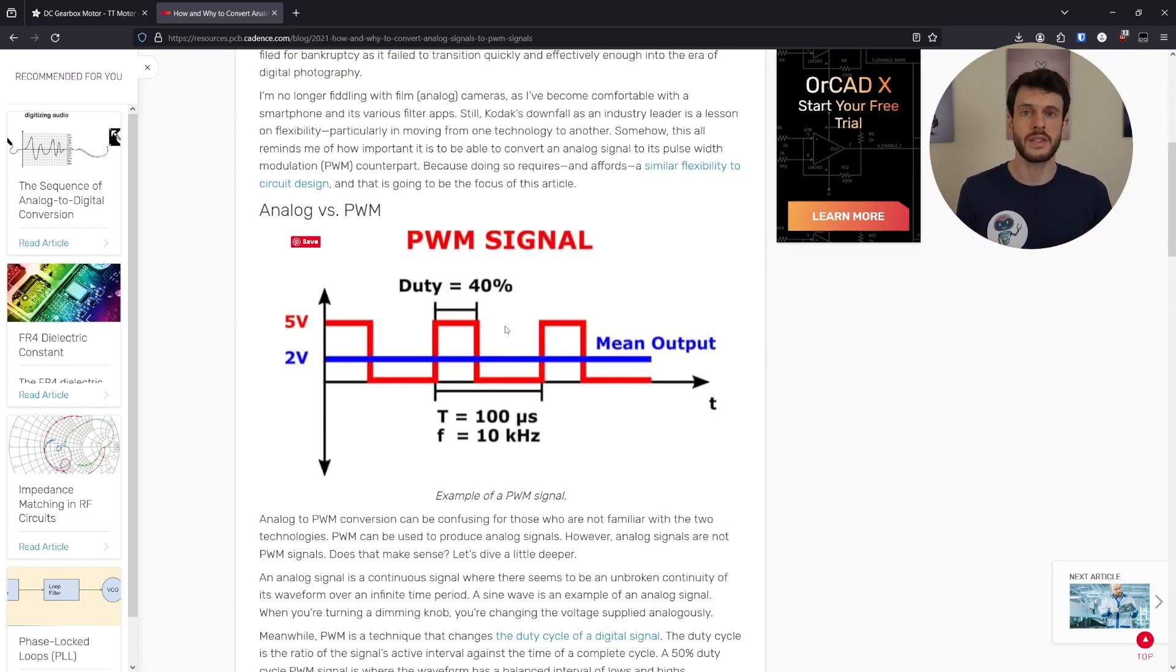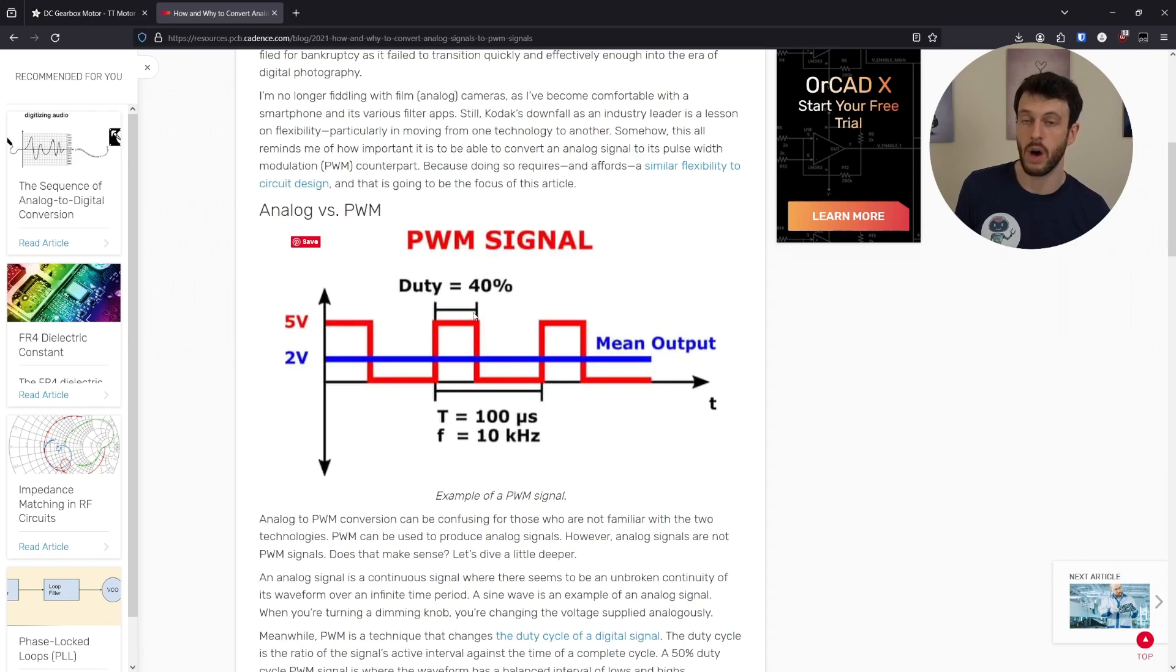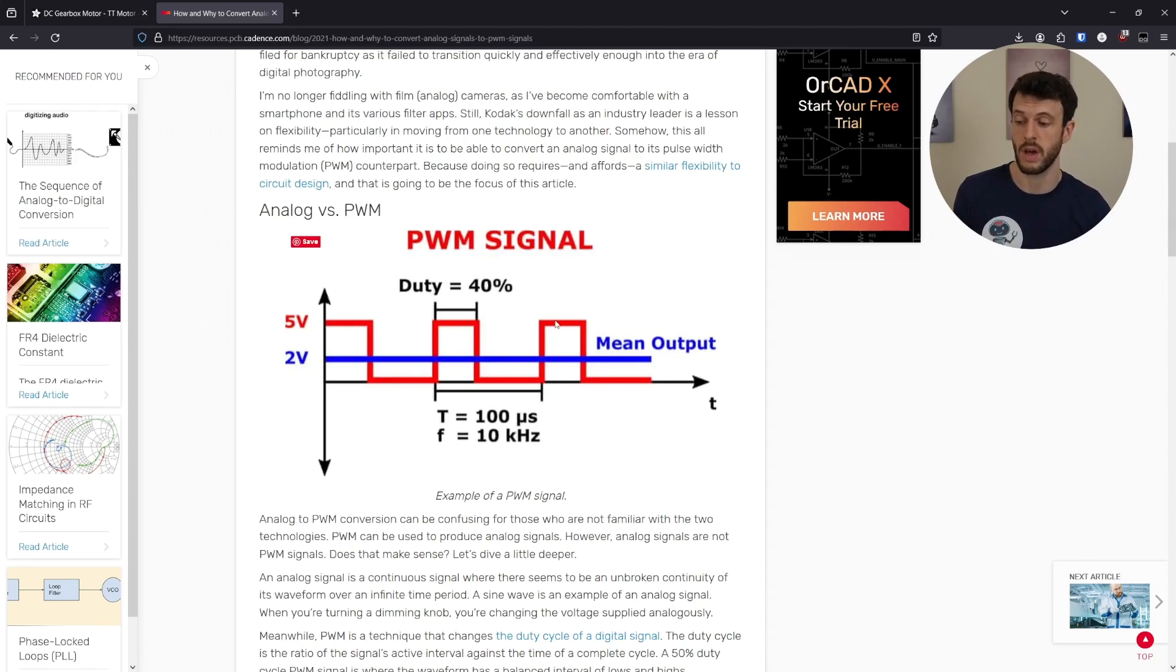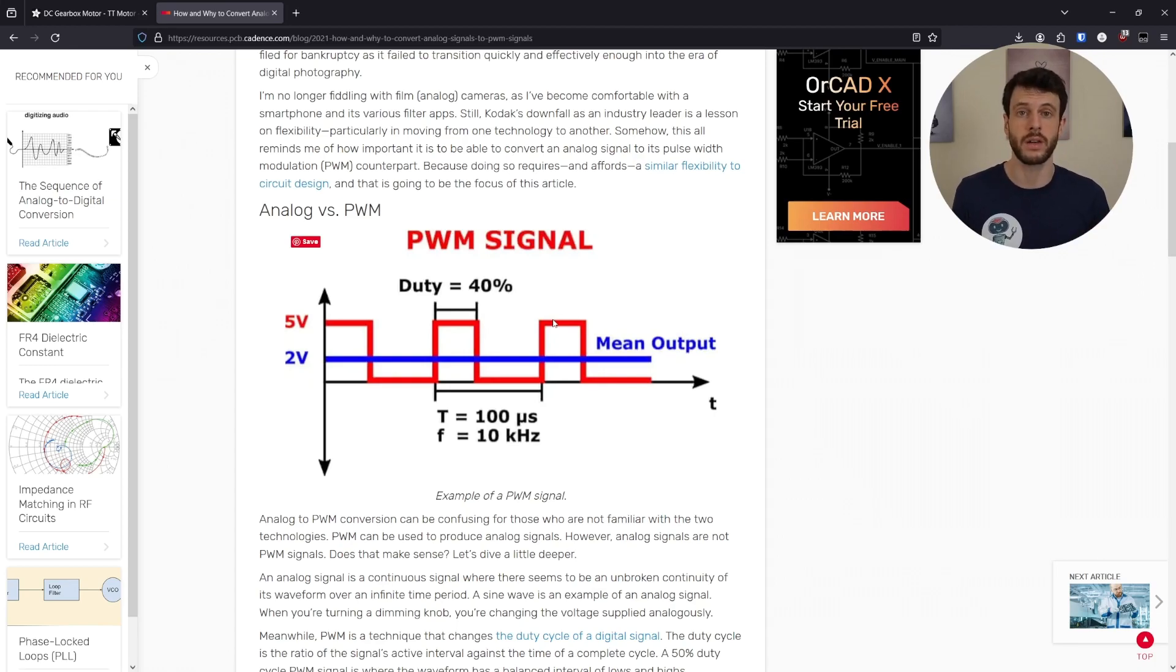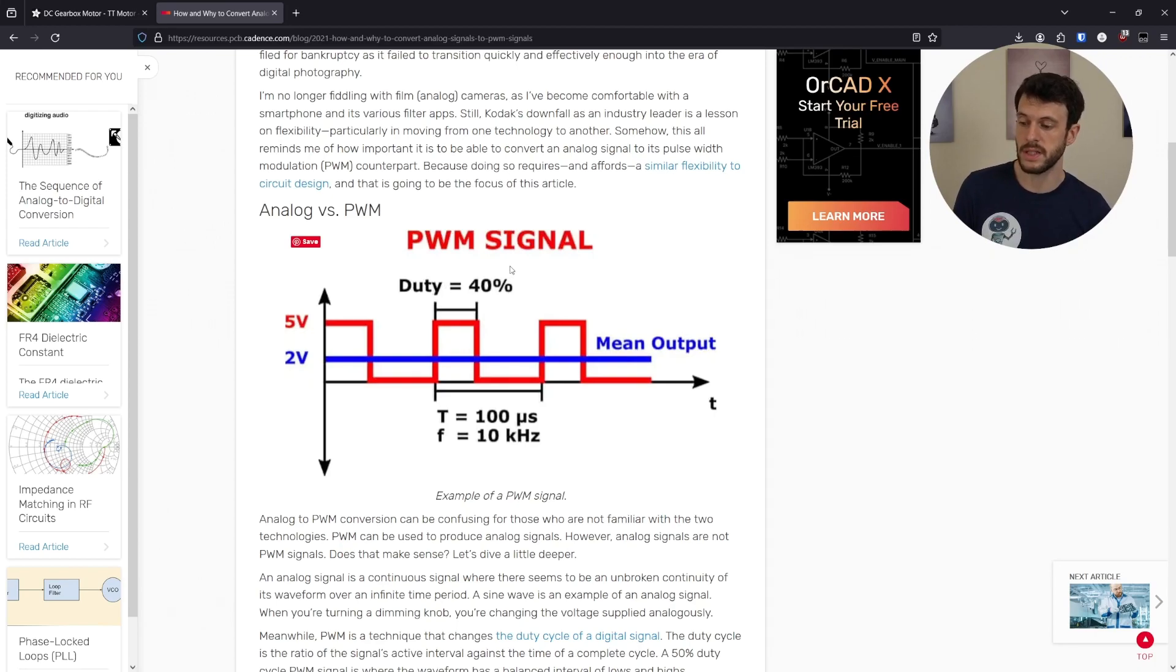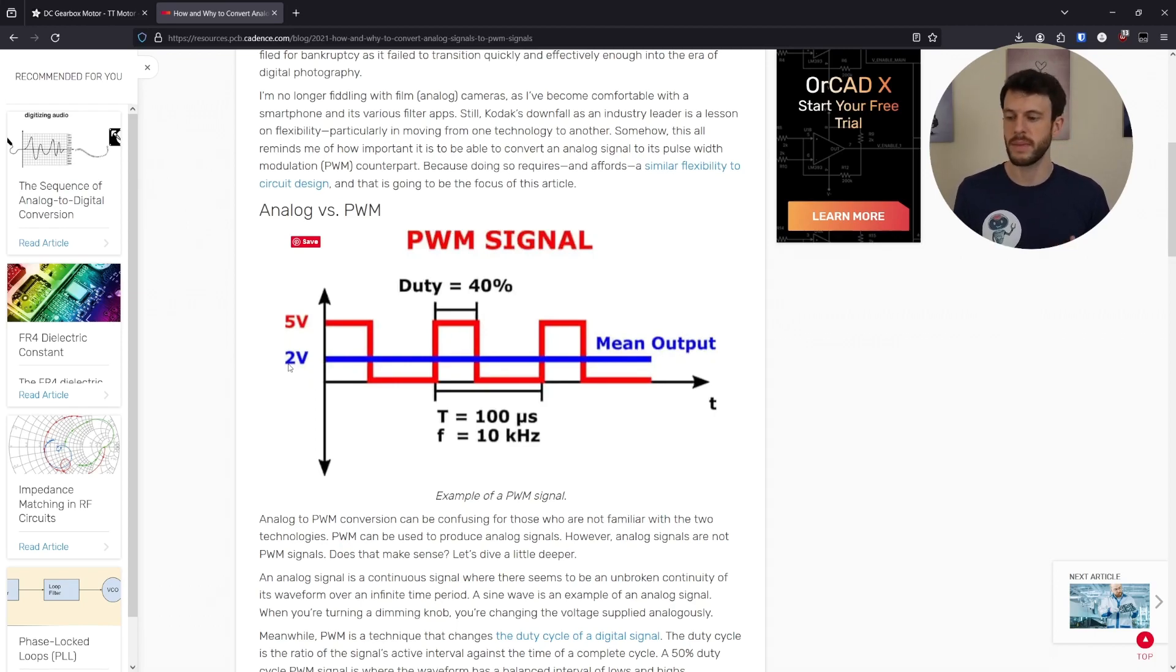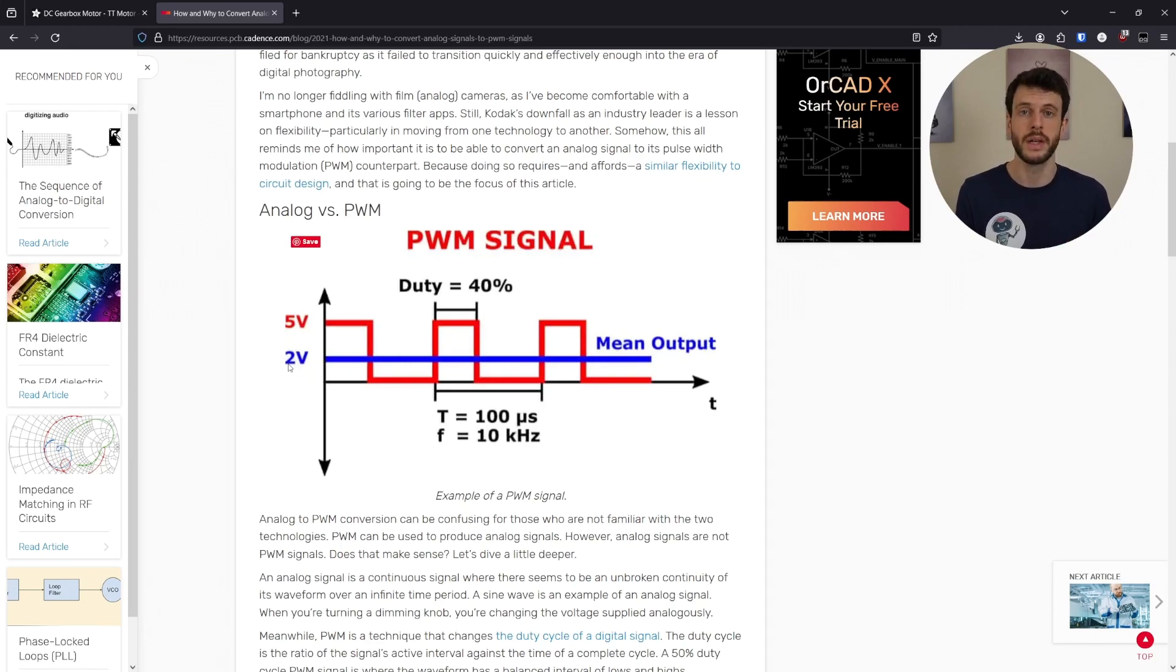And the duty cycle, which is how long it's on compared to how long it's off. Because 40% of the time the signal is on and 60% of the time the signal is off, we say that this has a duty cycle of 40%. In this diagram, because our duty cycle is 40%, the mean output is 40% of 5 volts, which is 2 volts. That means that if this motor had this PWM signal, it would be driving forwards at 40% of its full speed.